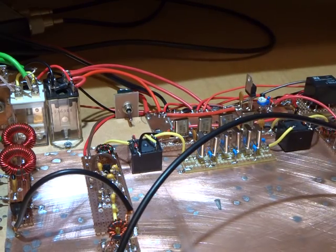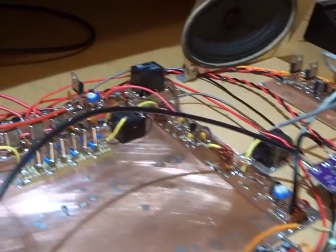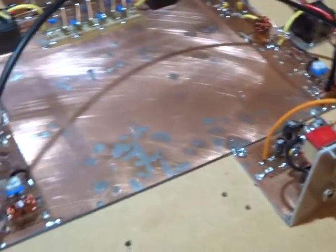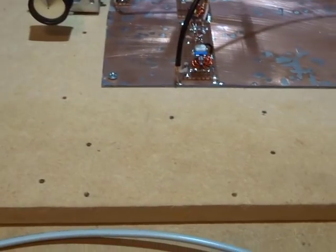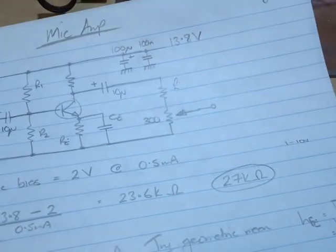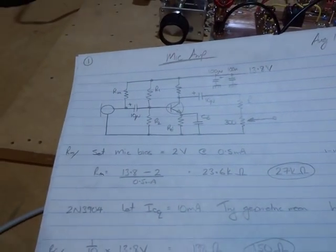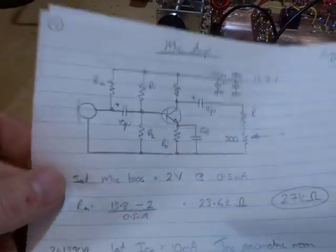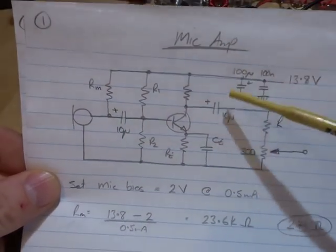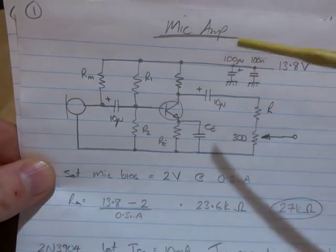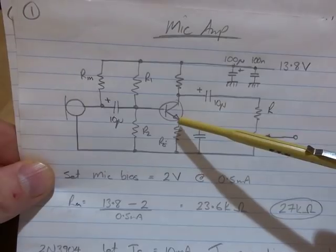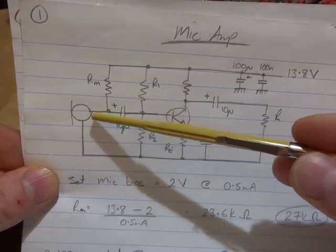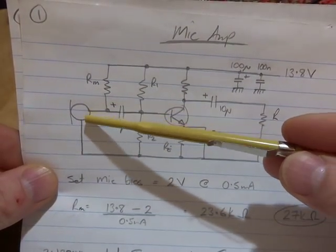Not a real big change there. Let's have a look at the actual amplifier itself, the mic amp. That's a very simple class A amplifier using a 2N3904.